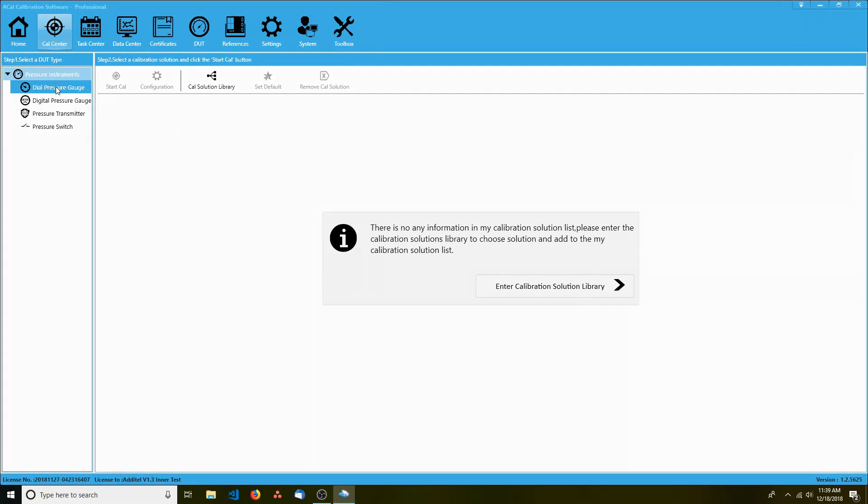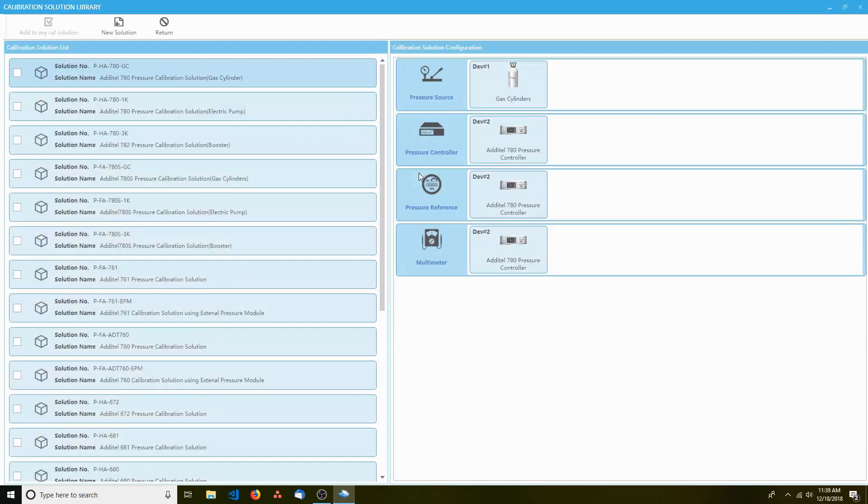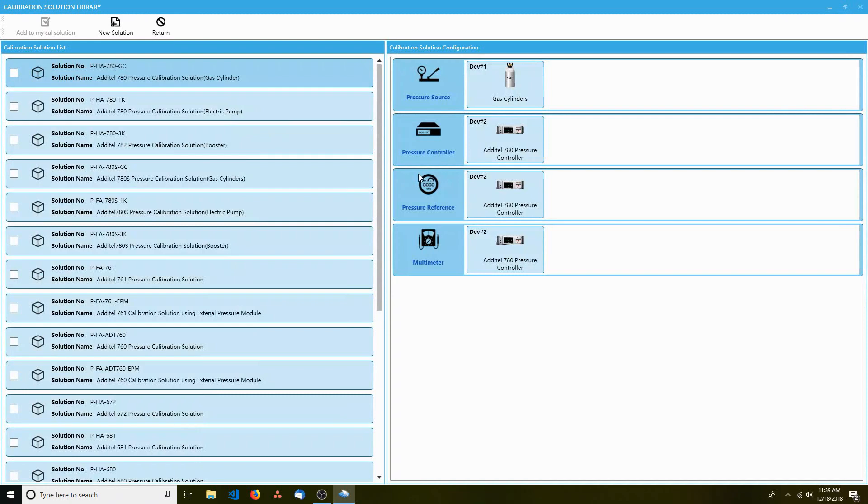Next at the top, you'll see a button called Cal Solution Library. Click it, and a window will open. You'll see a list of pre-existing calibration solutions.